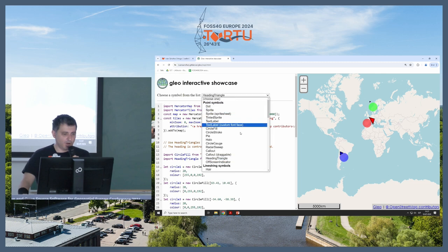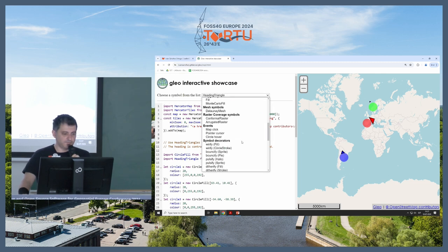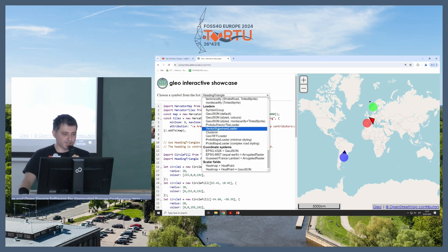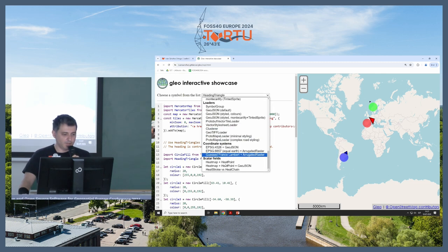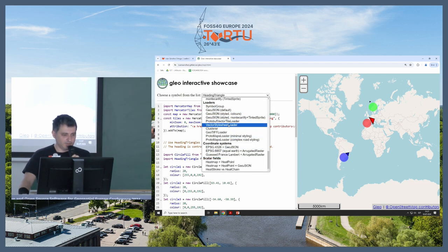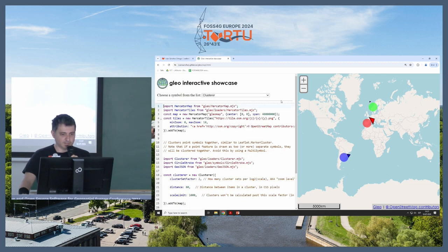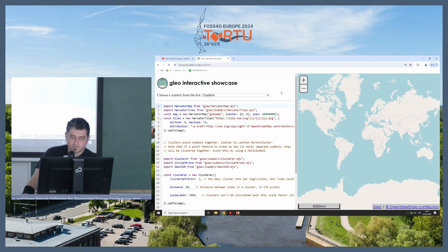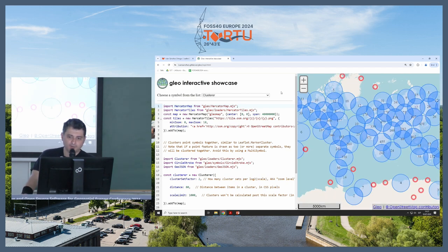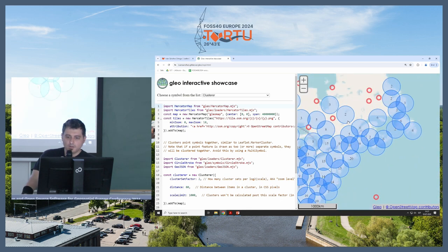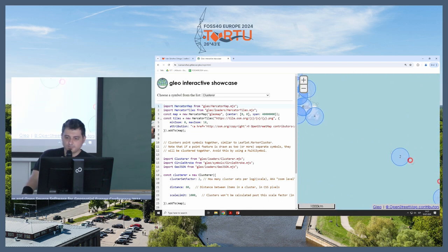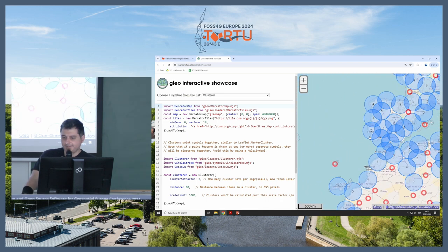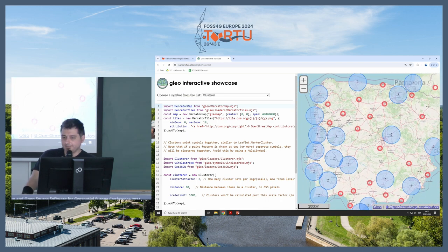Then, I spent an awful lot of time on the freaking cluster. So if you have used Leaflet, you know about Leaflet marker cluster. This is pretty much the same thing, but for Glio.